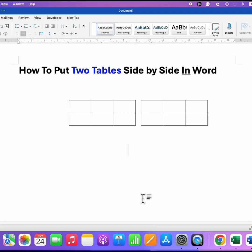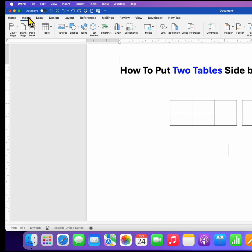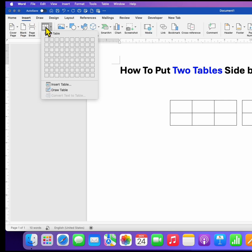To place two tables side by side, first you need to click on the insert tab, then go to table and select two by one table.